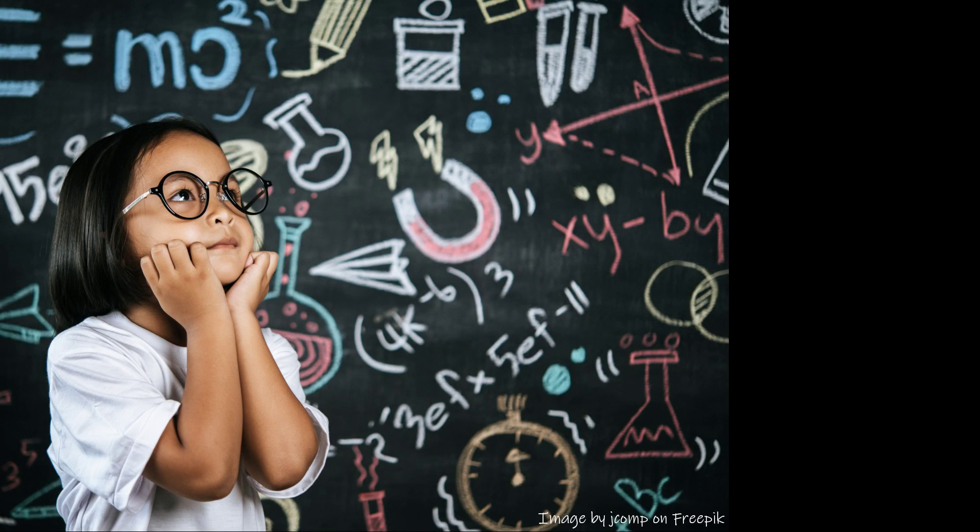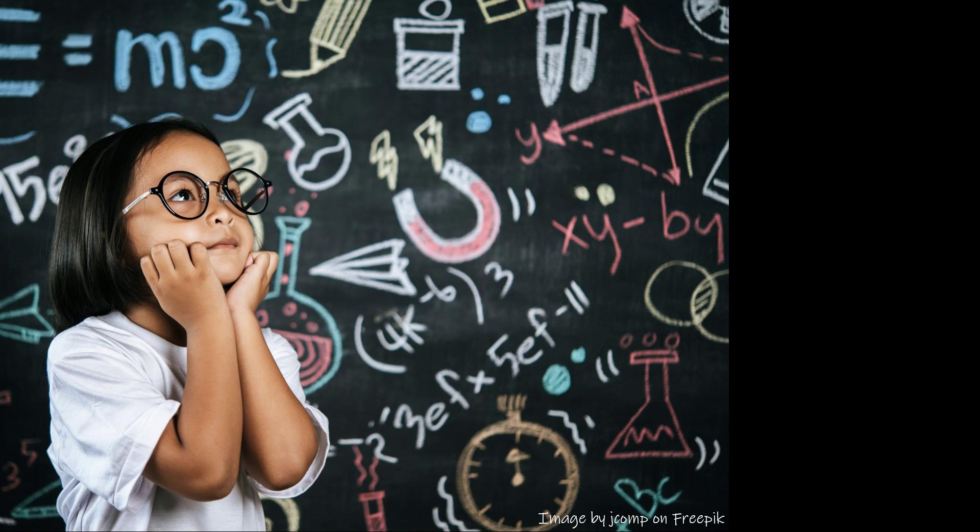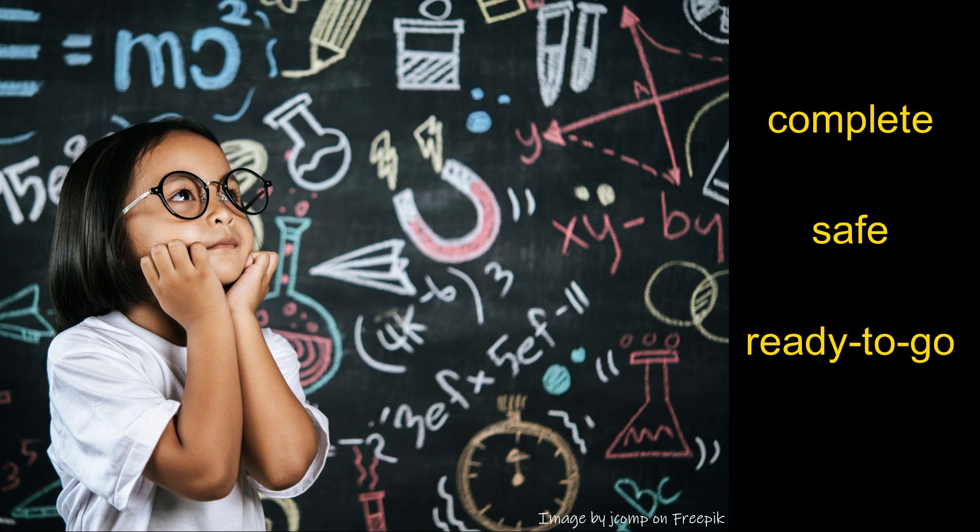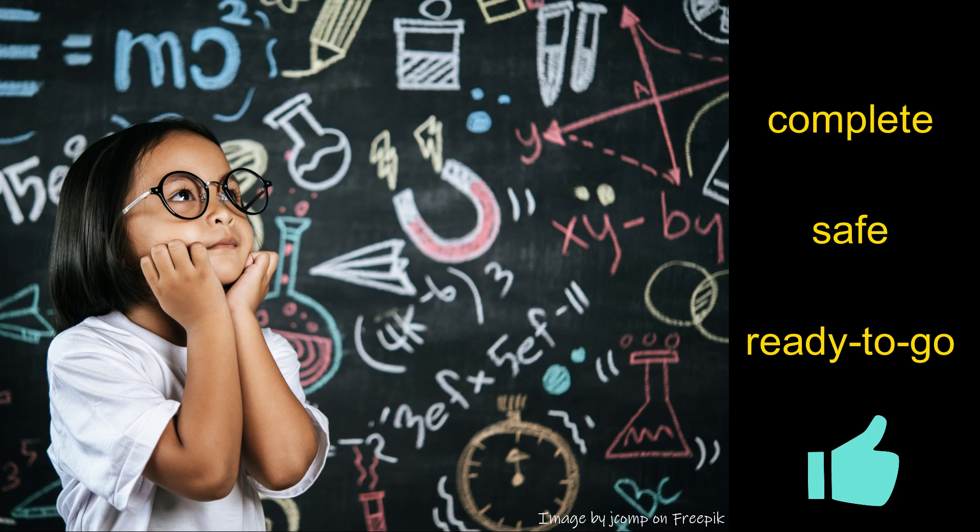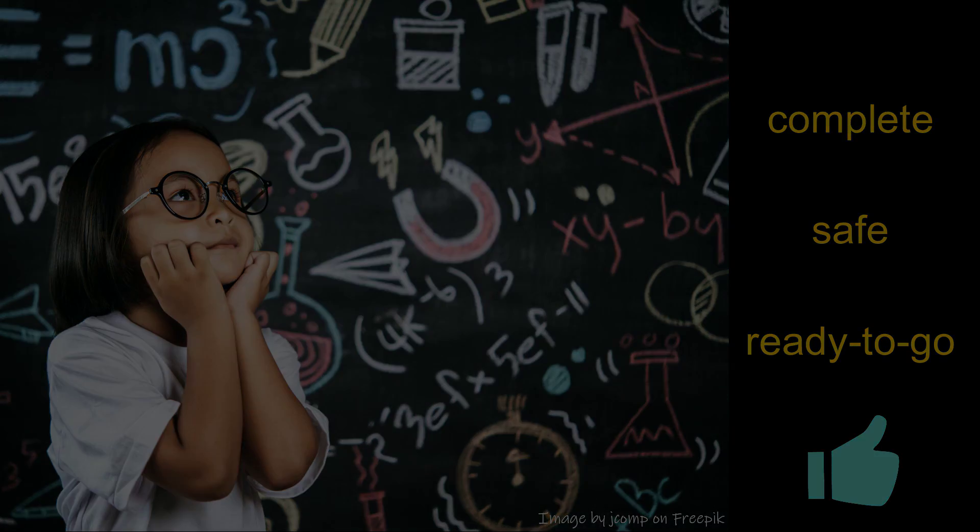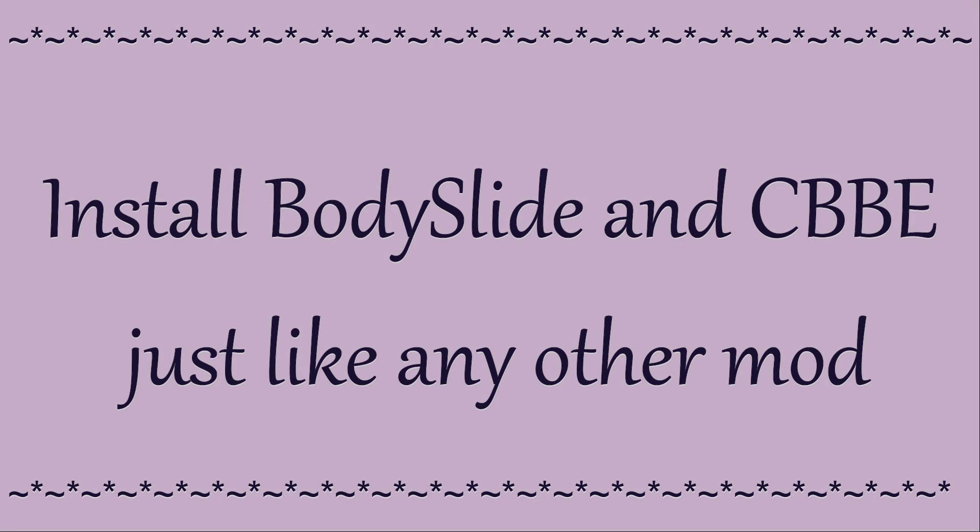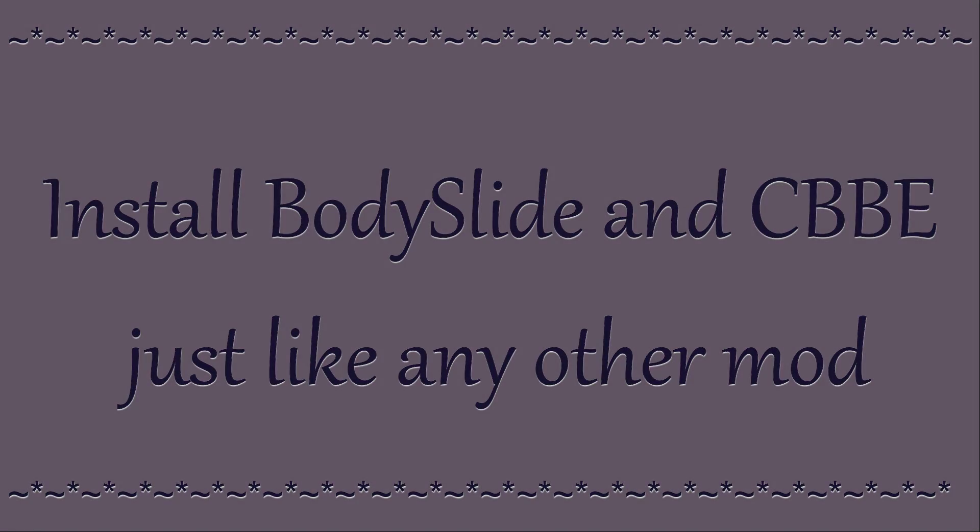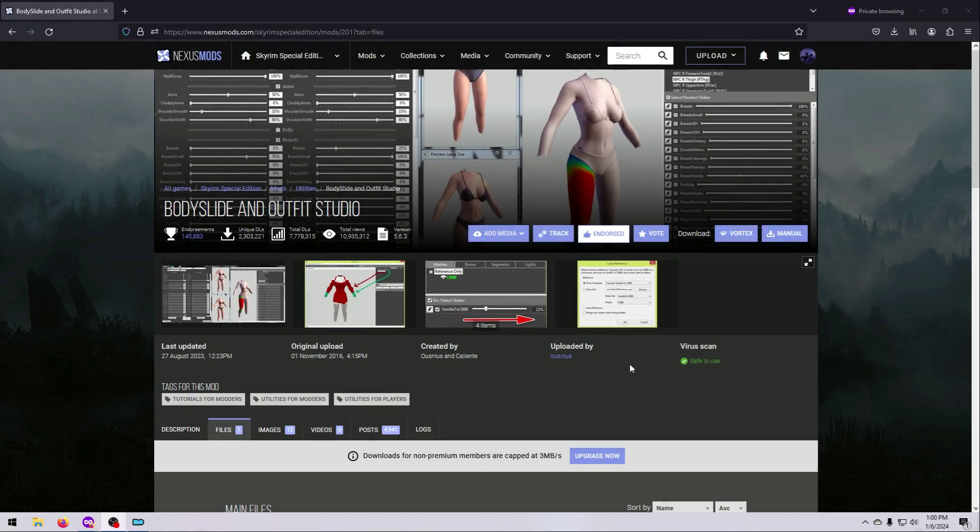If you are a beginner, please follow the process exactly as shown in this video for your respective Mod Manager. This should provide you with a complete, safe, and ready-to-go installation. For more advanced modders, I'll be covering a non-standard, more customized type of installation method in the next video if you are interested in that. Alright, so let's get BodySlide installed.